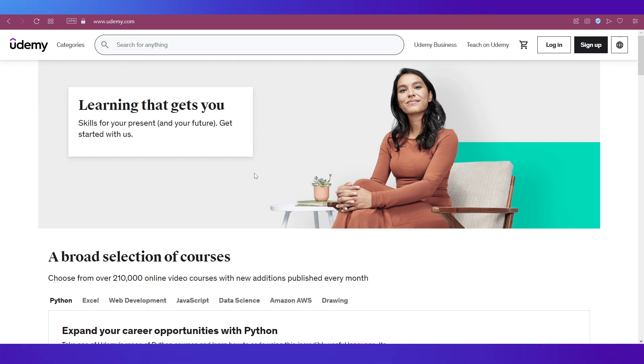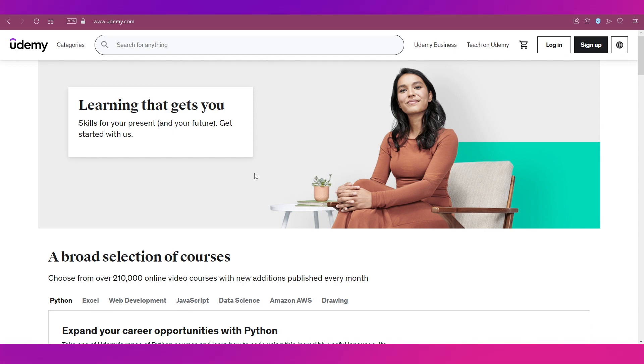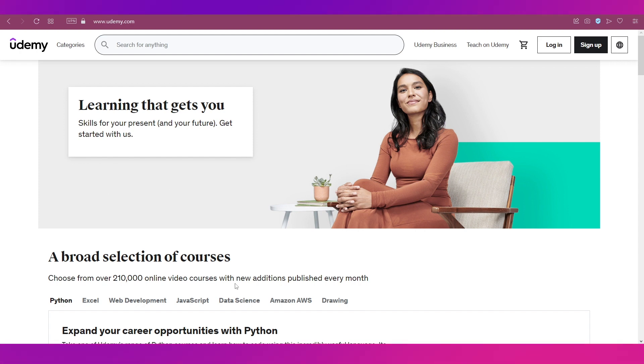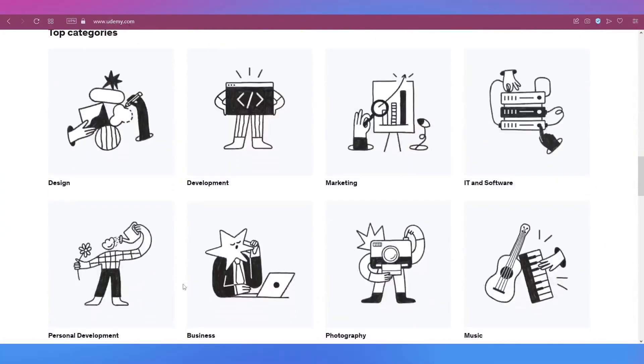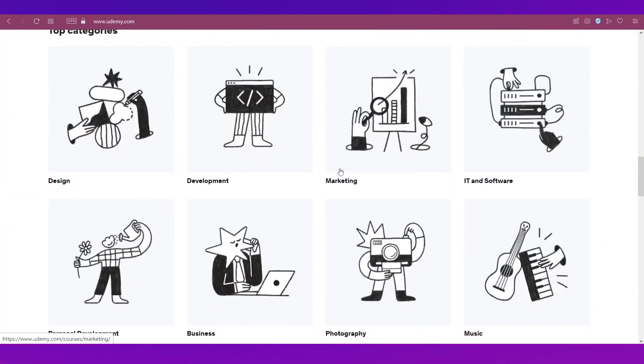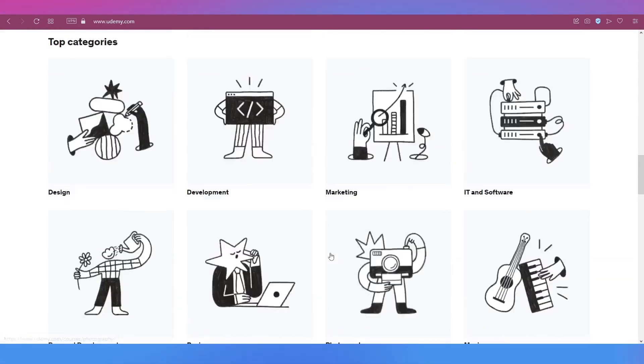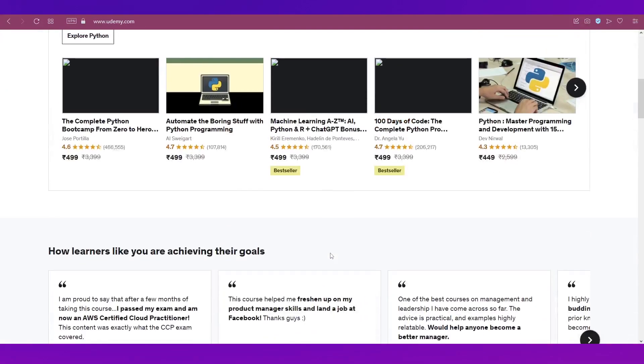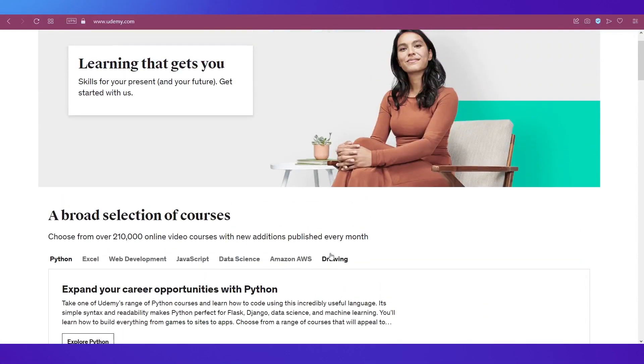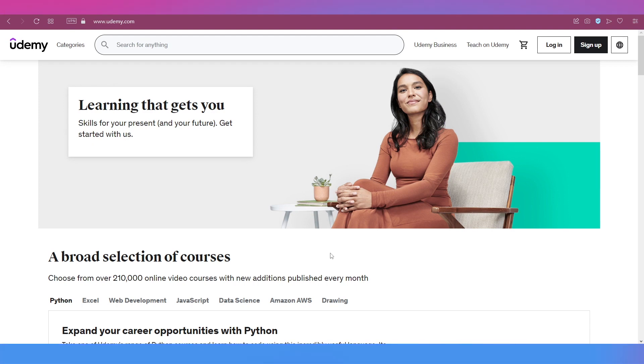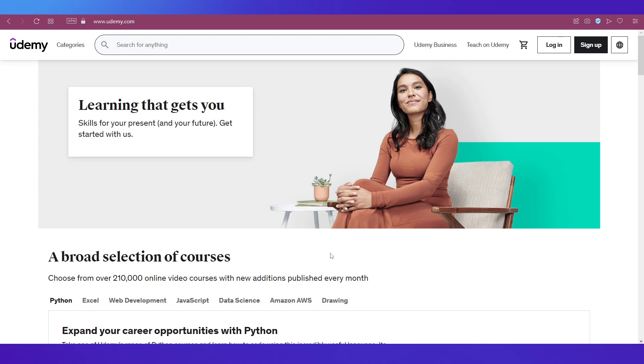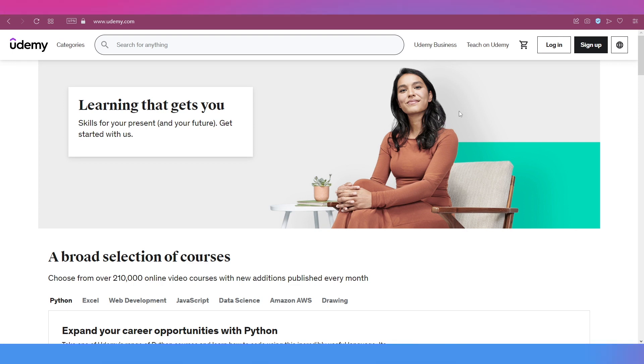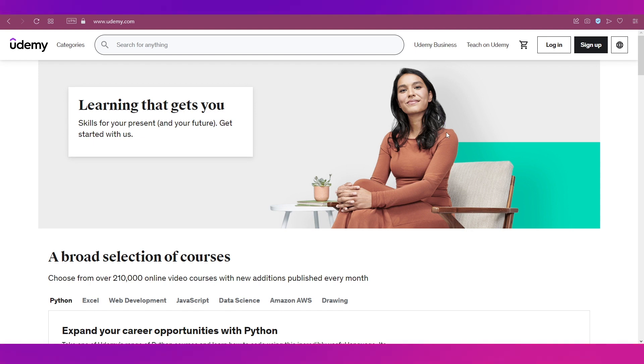As you can see, we are on the home page of udemy.com, a very popular platform for courses. They cater to so many different categories - design, development, marketing, IT and software, and many more. Businesses are using this platform to train their new talent or when they have a new project and want specific skills for their team. They will sign up with Udemy Business and select courses for their team members to learn.